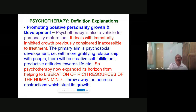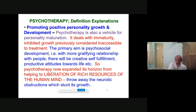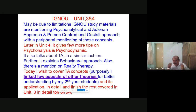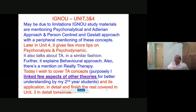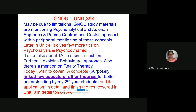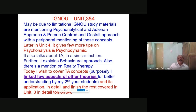The primary aim is psychosocial development — with more gratifying questions with people there will be creative self-fulfillment and productive attitudes towards life. Psychotherapy has now expanded its horizon from helping to liberation of rich resources of the human mind — throwing away neurotic obstructions which have stunted its growth. Now that I have explained psychotherapy, are you clear about your role as a psychologist? So let me discuss the units three and four contents.